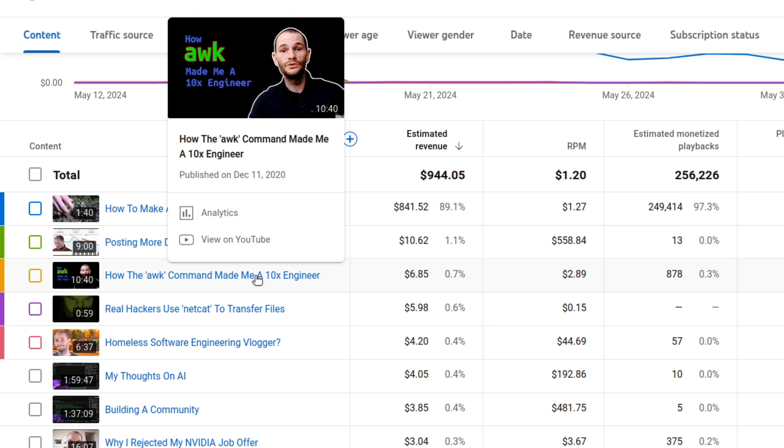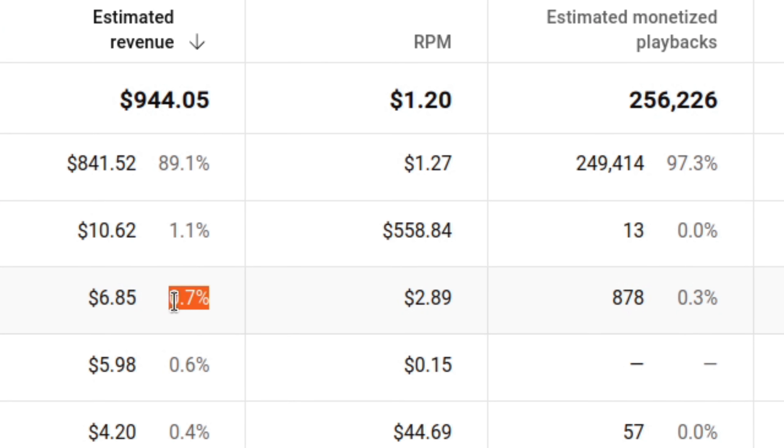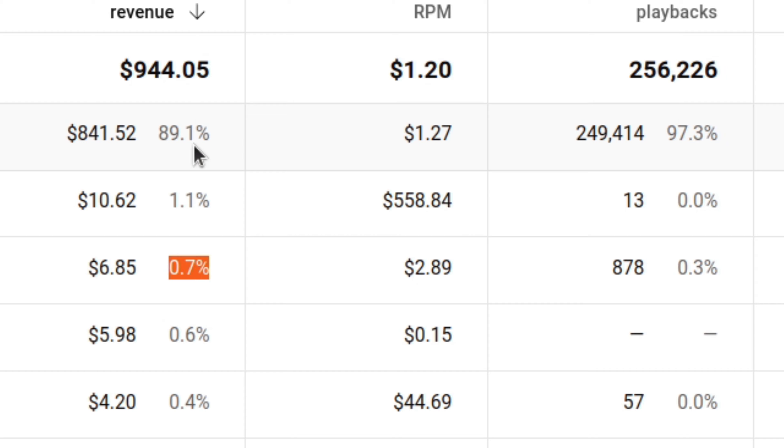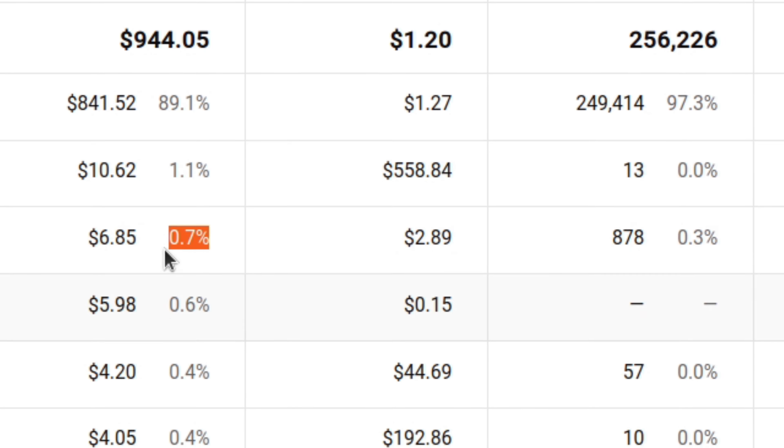You can also see here that my awk command video is only accounting for 0.7% of the revenue. And in one of my previous analytics update videos, that number there was 80%. So it seems like despite my best efforts, it's difficult to diversify your revenue across a number of different videos.